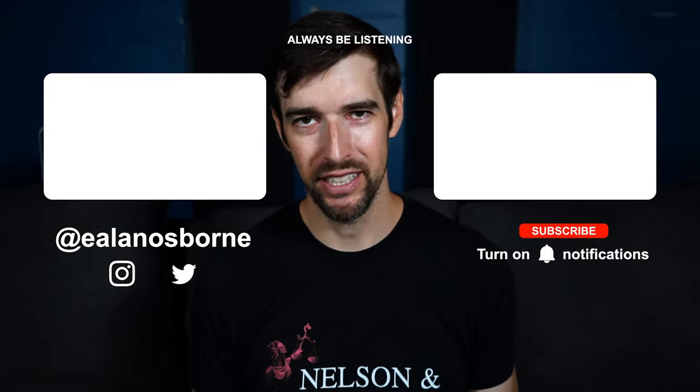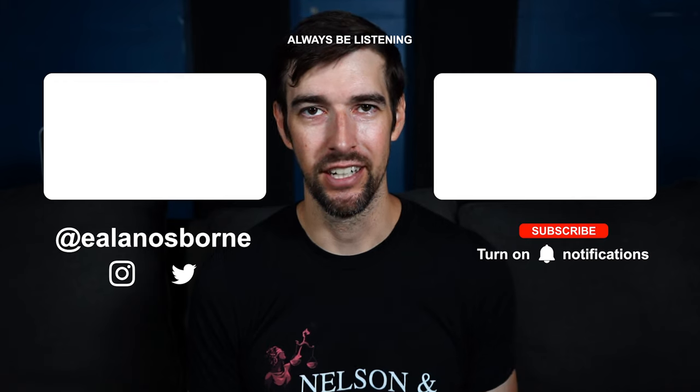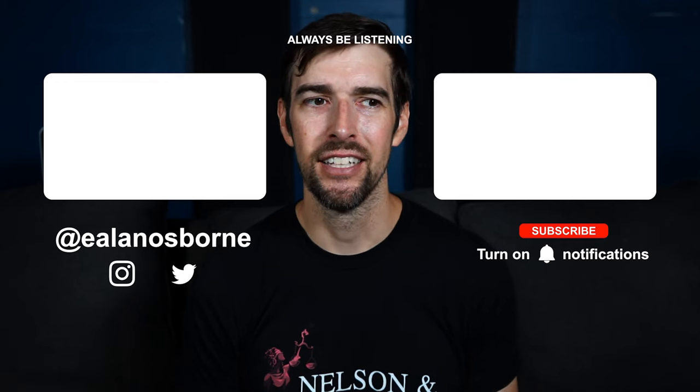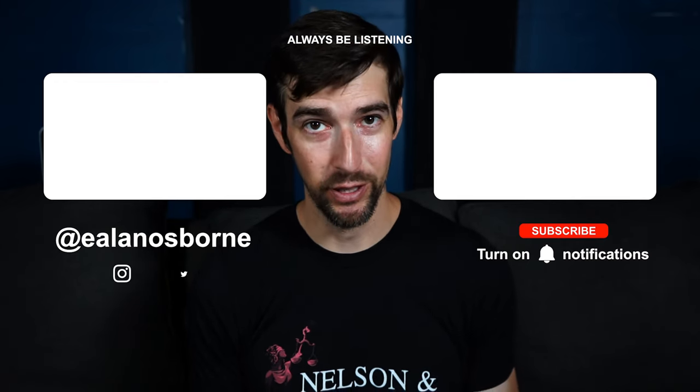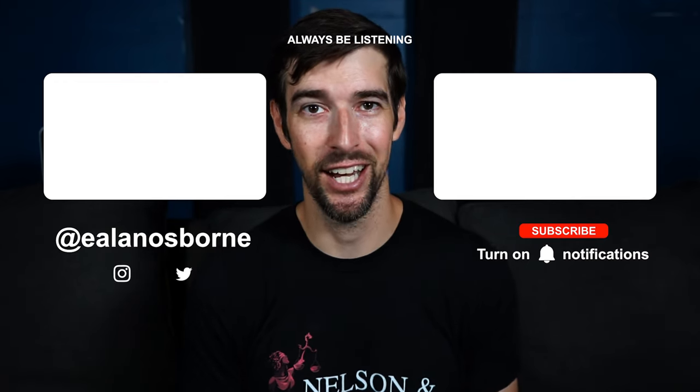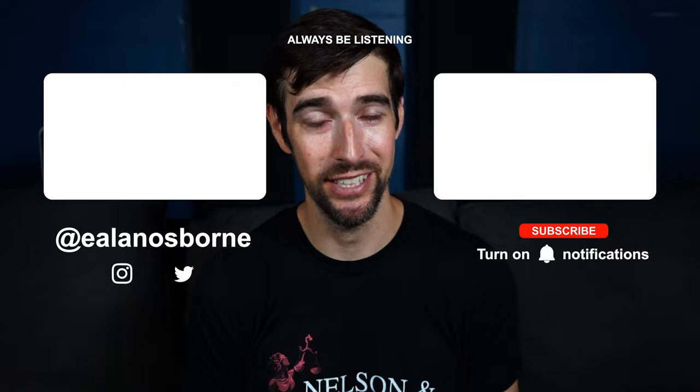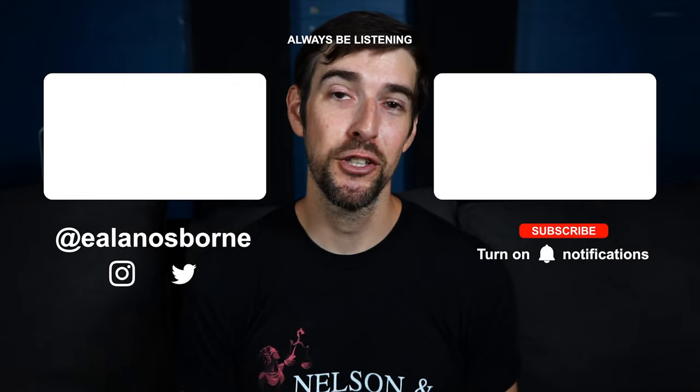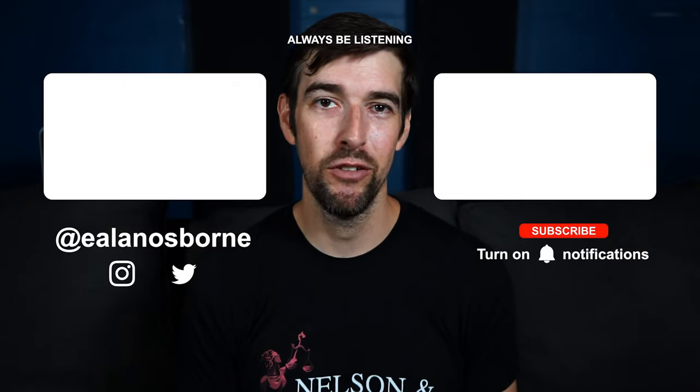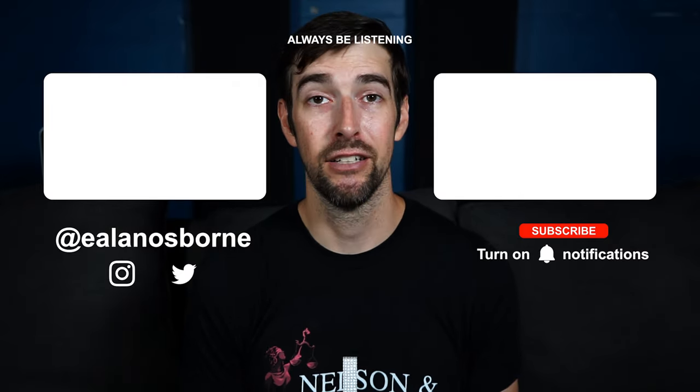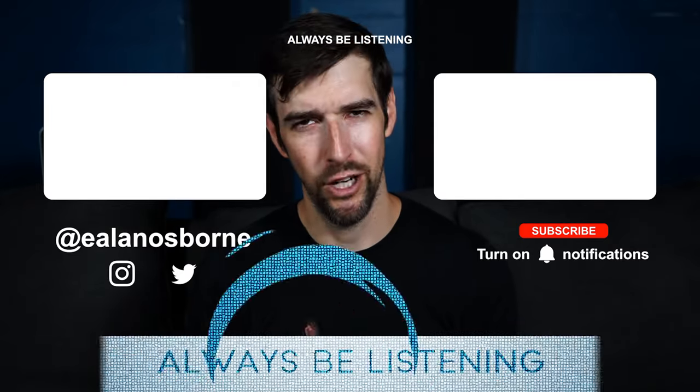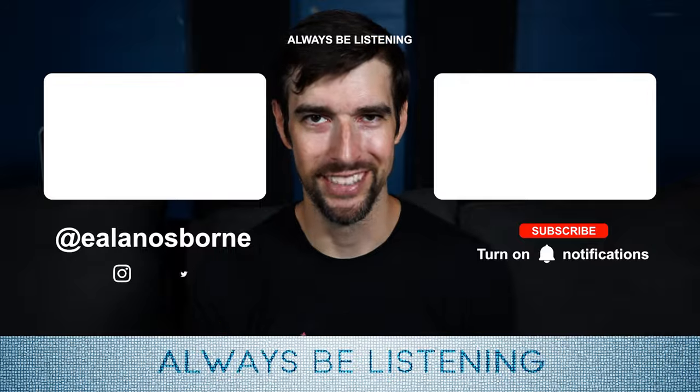As always, please be kind to each other out there. Don't forget to thoroughly research any topic that you might be interested in. Don't just watch tv and movies, experience them, and of course, always be listening.